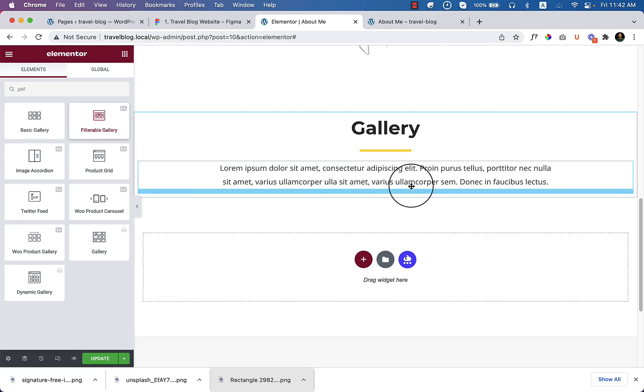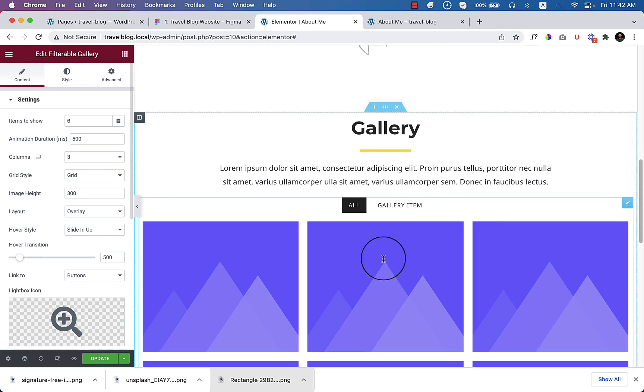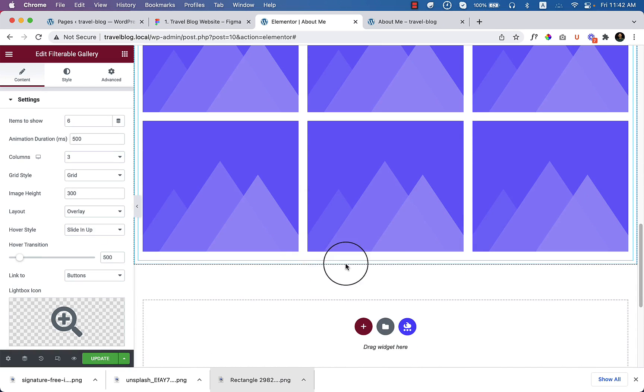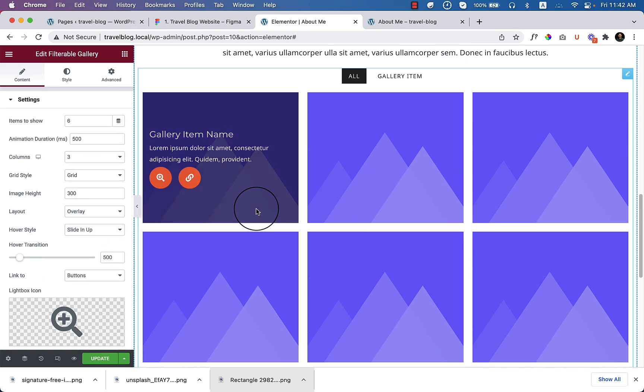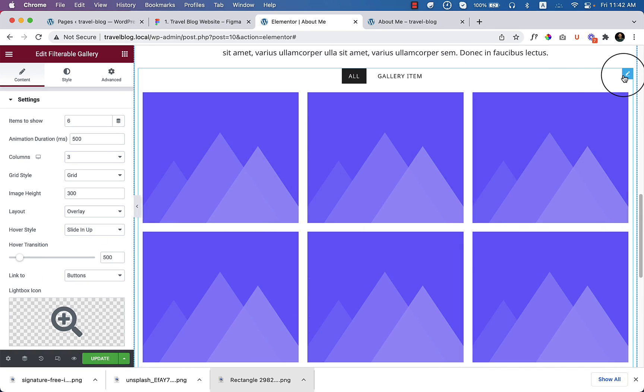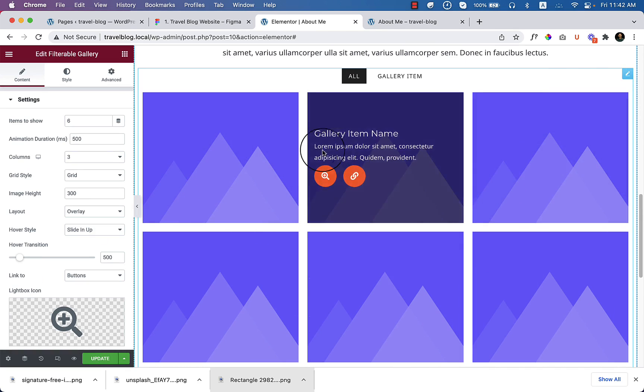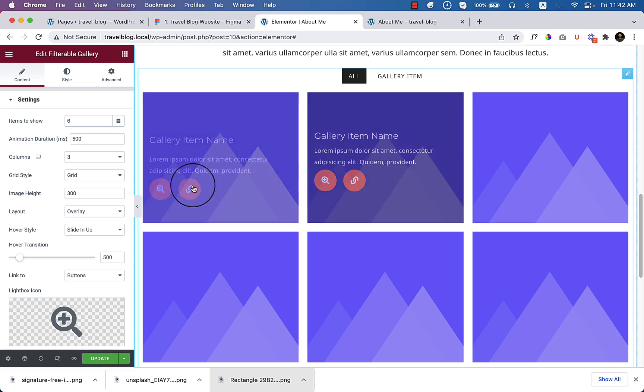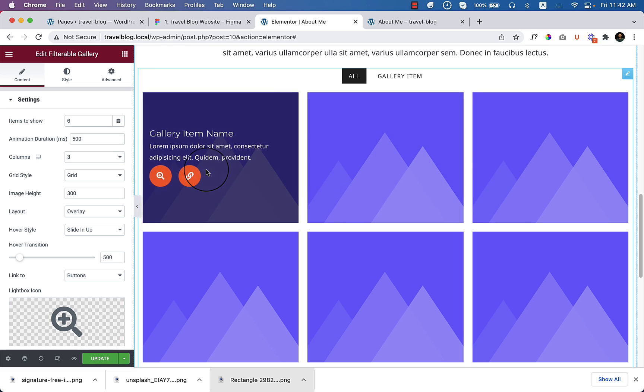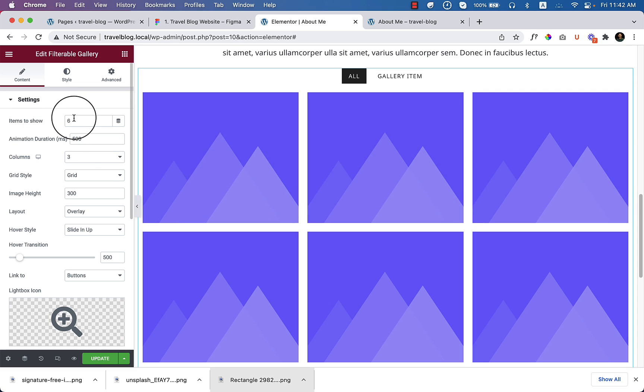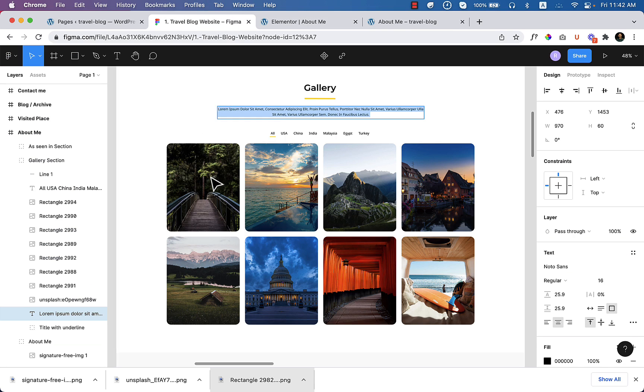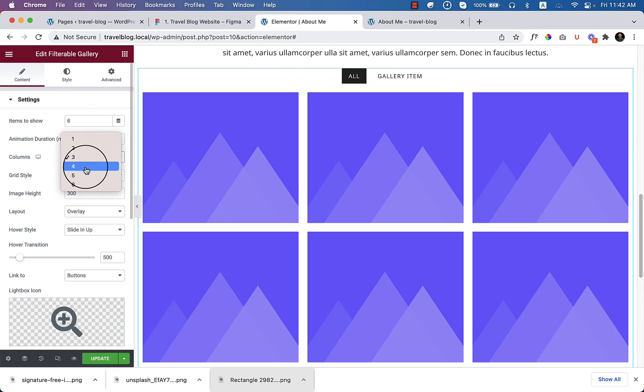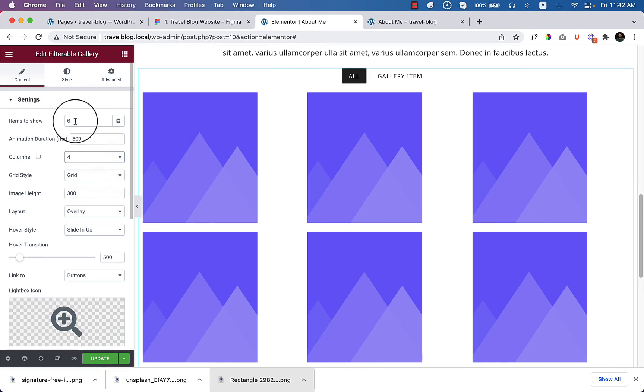Filter again, try again. It's added here successfully. We have added the filterable gallery. Now click on this icon here to edit the gallery and add elements inside the gallery. Here you can see item to show, so six. Now let's take a look. There's one, two, three, four columns and two rows. Let's create first, create four columns.